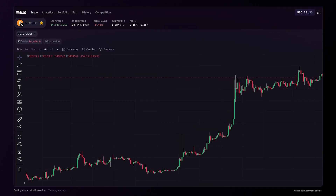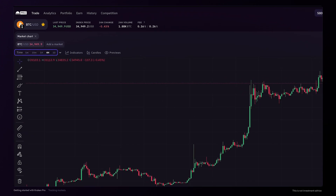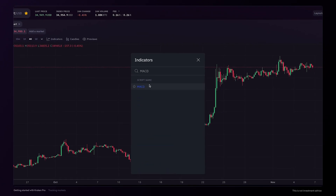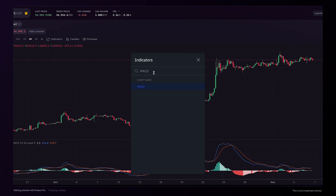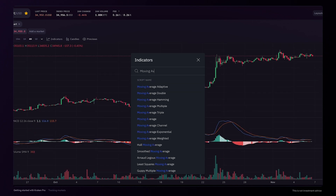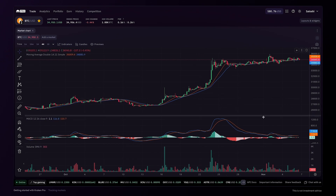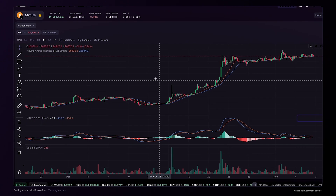Firstly, we have the necessary timeframe display options, which are fully visible with the drop-down menu. Next to this, you'll find the trading indicators. Kraken offers over 100, so you can use the search bar to quickly find and add them. You'll find the options to adjust, remove and expand the indicators on the right.